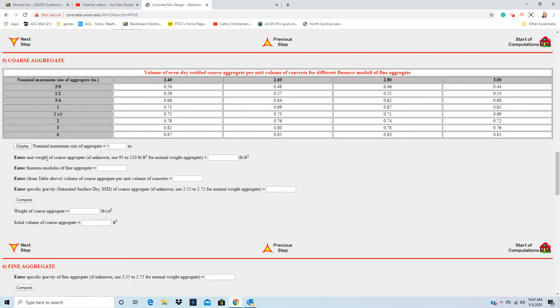Enter the weight of the course aggregate. So it's usually between 95 to 120 pounds. The book gave us for course 95, exactly for that one.